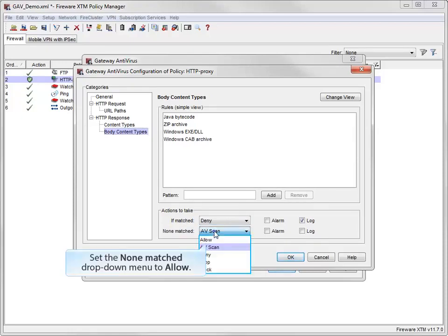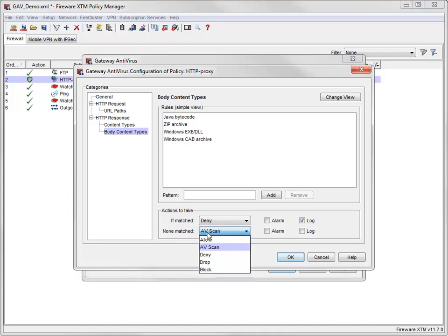To improve performance, I can change the None Matched action to Allow. Keep in mind that changing this setting does not mean all other file types are allowed without scanning. The HTTP proxy can still decide to scan files based on the Content Types rule set.